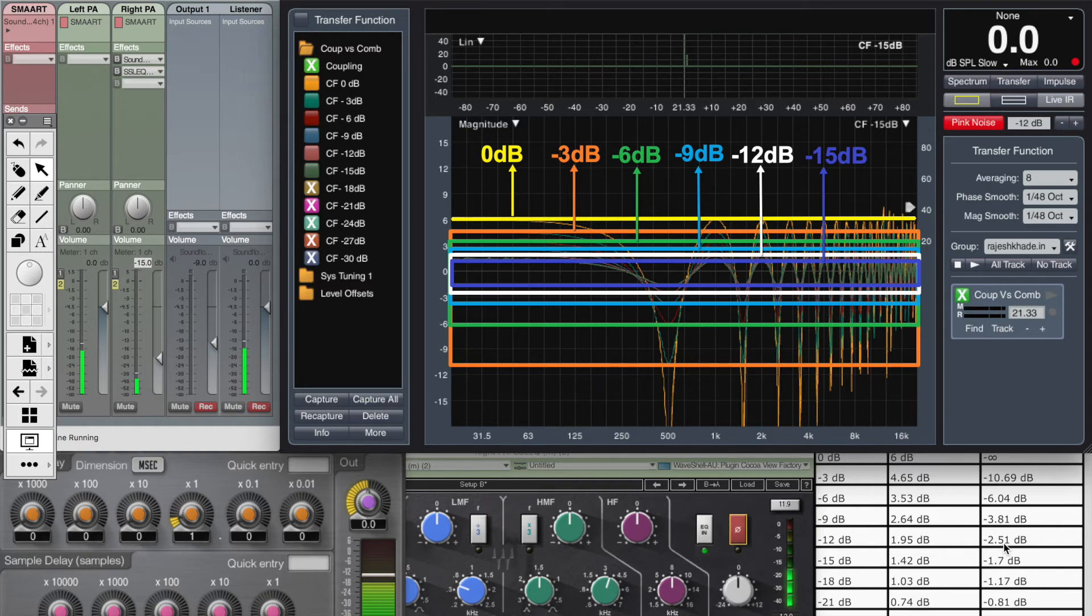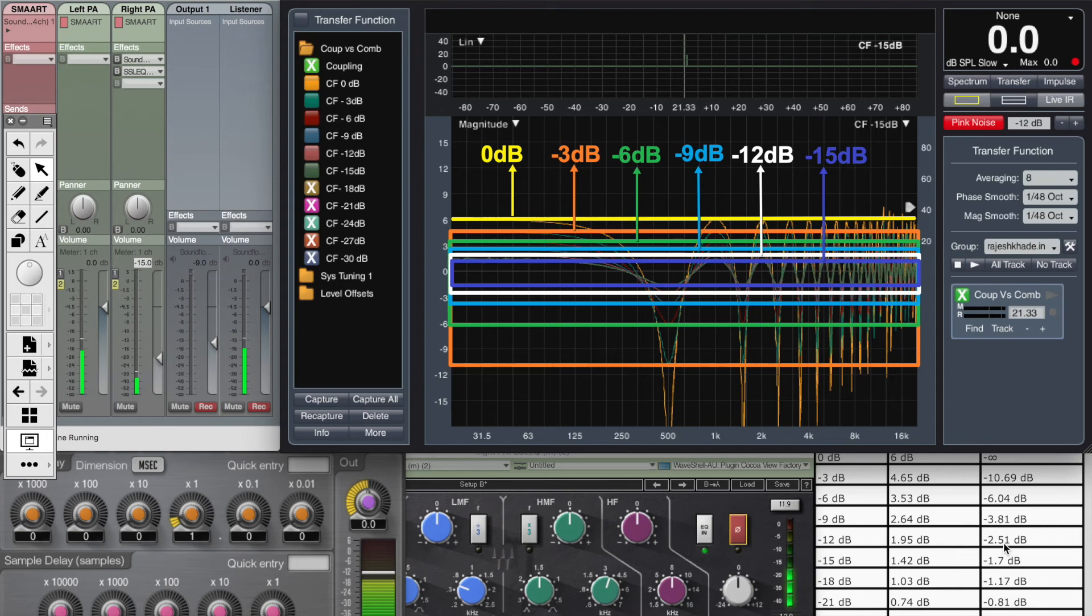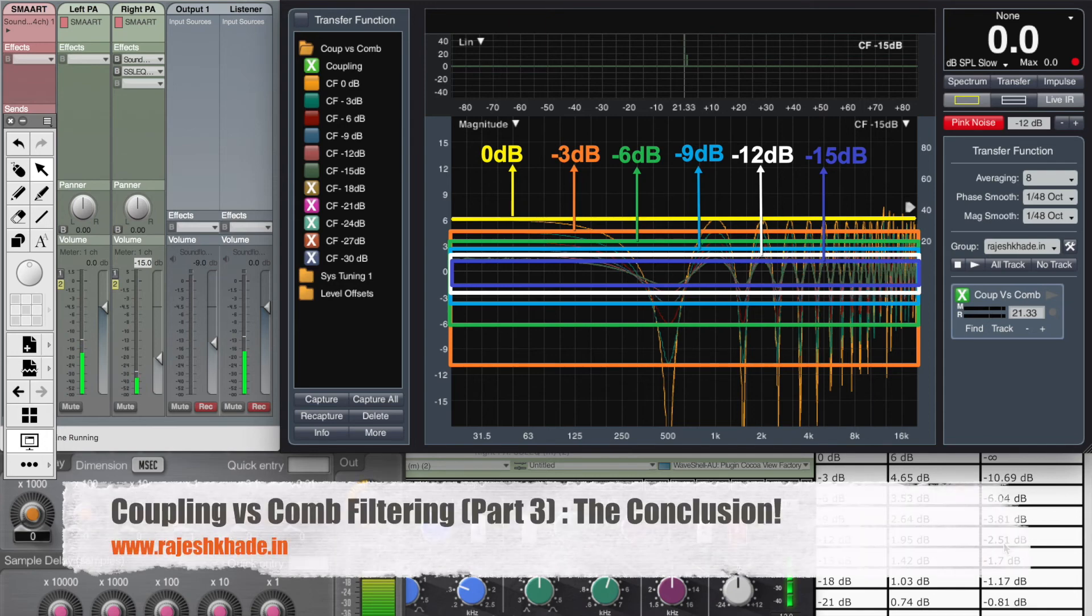If you have any, absolutely any doubts or questions with respect to this, do comment on my blog, ask your questions and we'll get it sorted. So here I am concluding coupling and comb filtering. See you again next time.